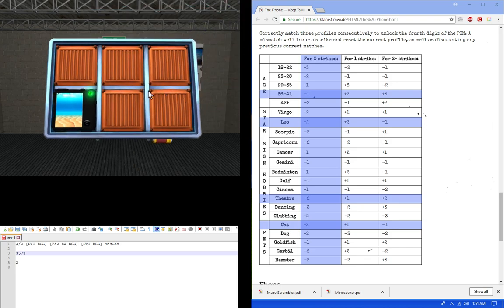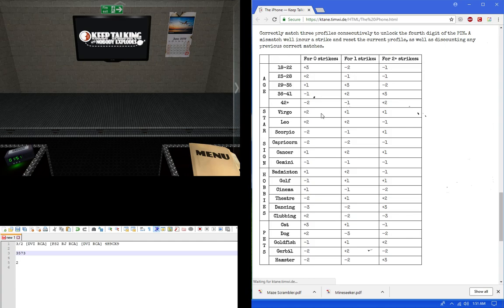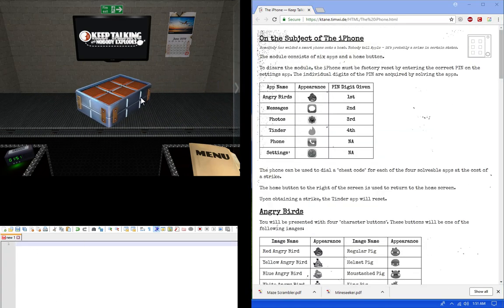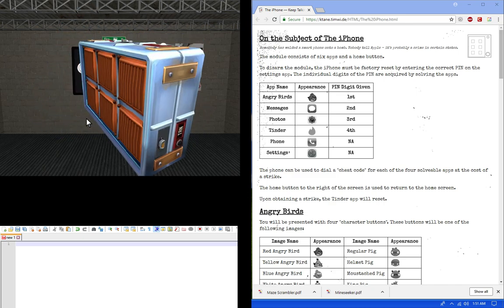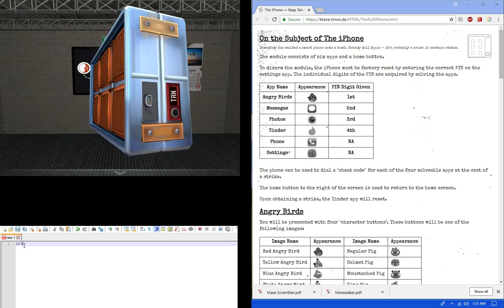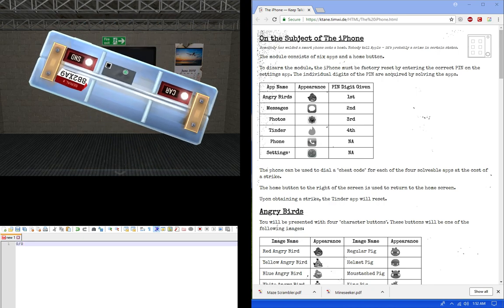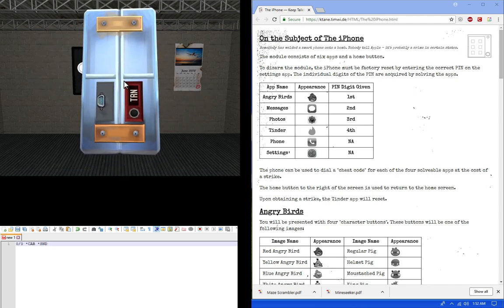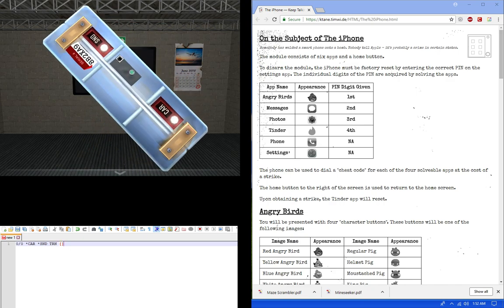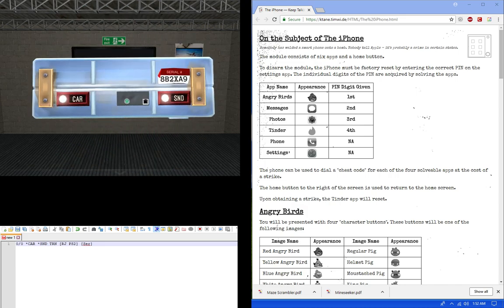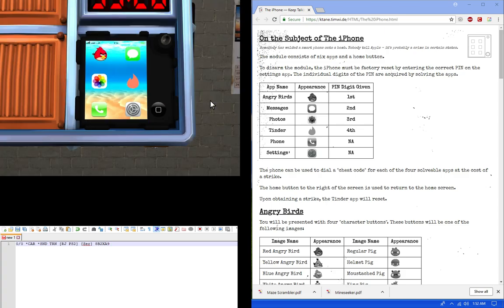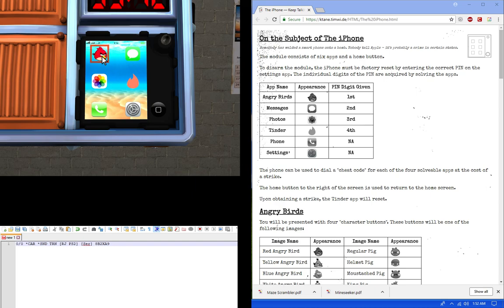So for this next one, we're going to talk about how we would include with the diffuser. But first, let's get edge work. None on those sides. So let's look at this. Zero and zero batteries. We got a lit car, lit SND, unlit TRN, two port plates. One has an RJ and PS2. The other one has a serial. And finally, the serial number is eight Bravo two X-ray alpha nine. So usually the diffuser knows which spots to hit first. So we're going to go to angry, so the diffuser knows what to go first, just in case you're missing. Angry birds messages, photos, Tinder, which is left to right, top to bottom, which should be easy to remember.